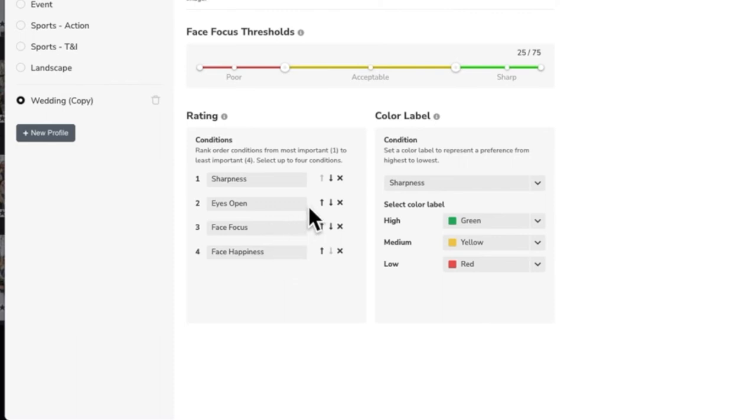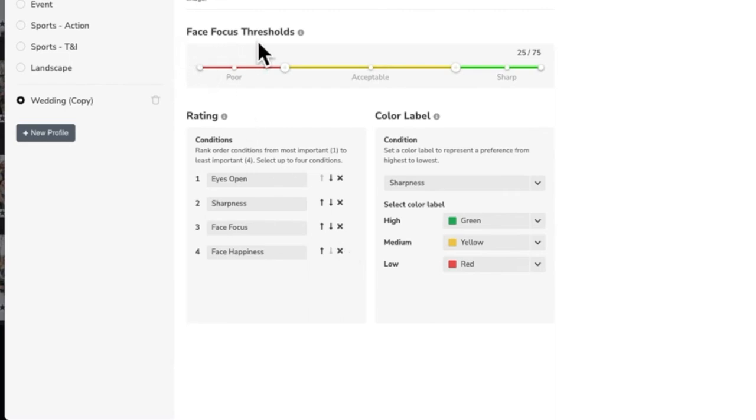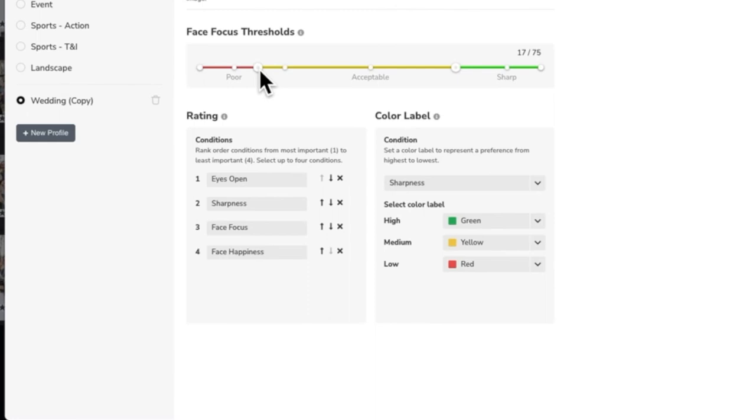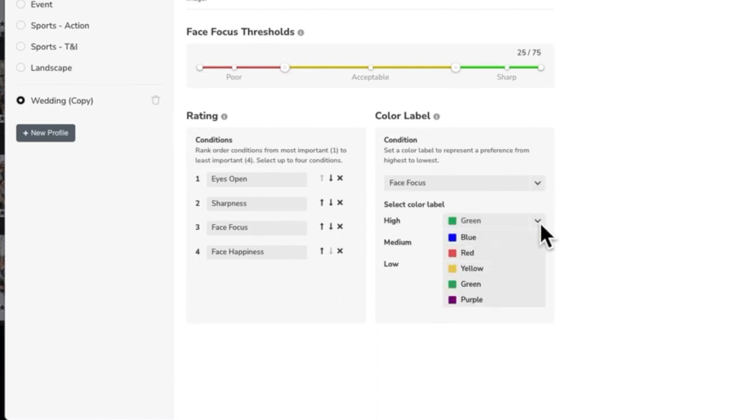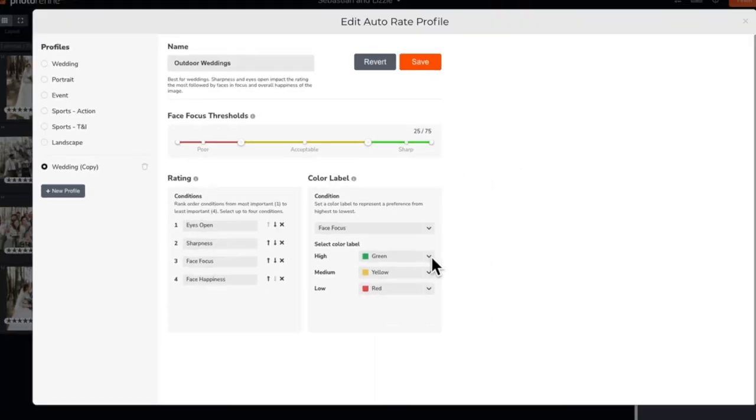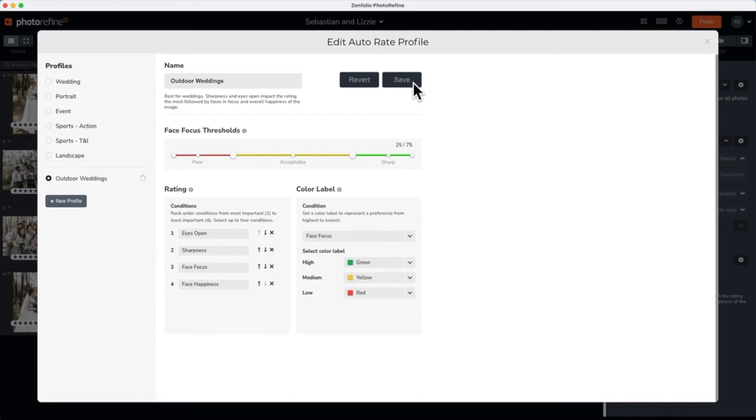You can adjust the importance of these conditions as well as remove any that may not be applicable. The face focus threshold allows you to adjust the expectations of face focus labels to your shooting conditions. For example, you may want to lower the threshold for live events and poor lighting conditions versus studio work. Color label allows you to select one of the four conditions and set colors to identify the quality of an image for that condition. Once you are satisfied with the settings, click save.